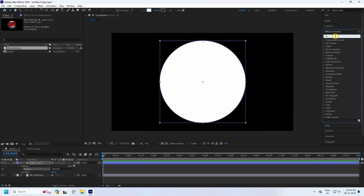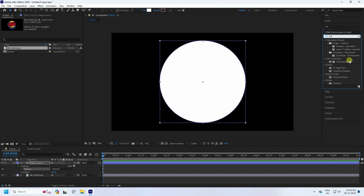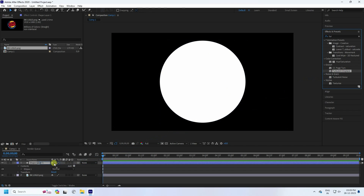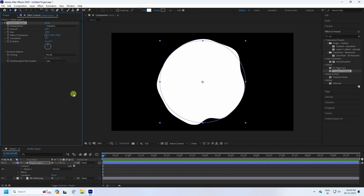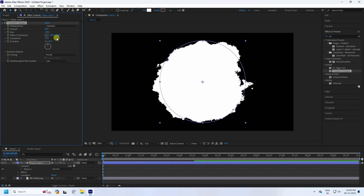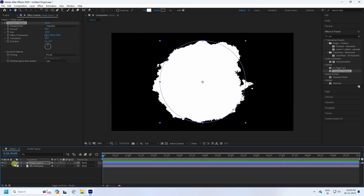Create a circle like this. Now go to Effect and Presets and type Turbulence Displace, select it, and apply it to the shape layer. Increase the Amount to around 80, and set Complexity to 10.